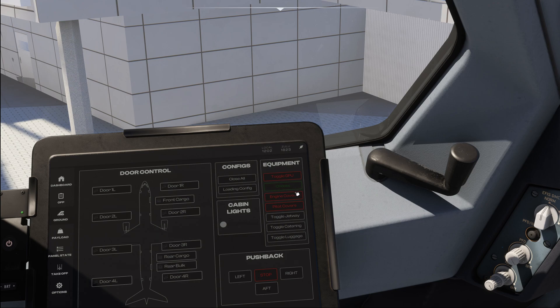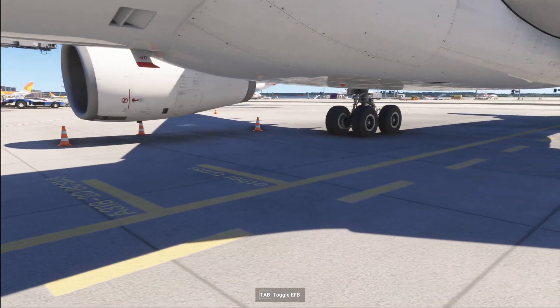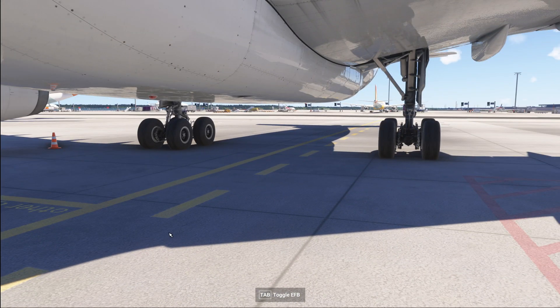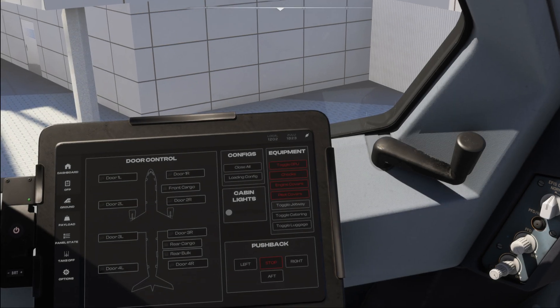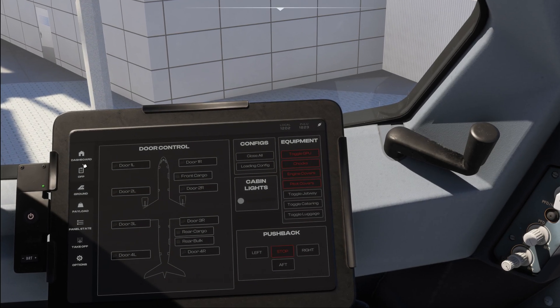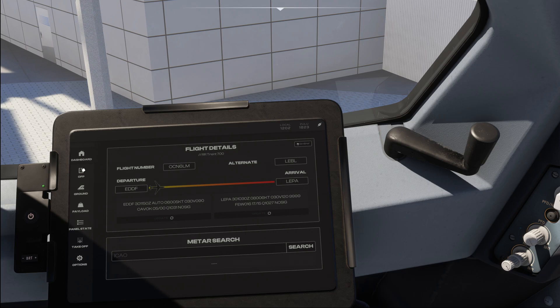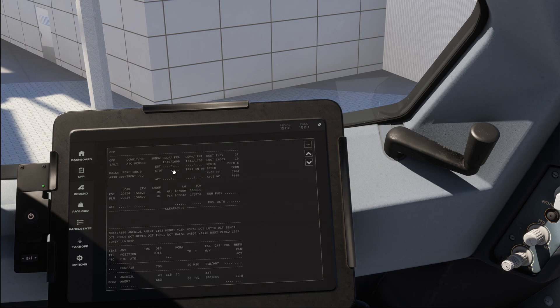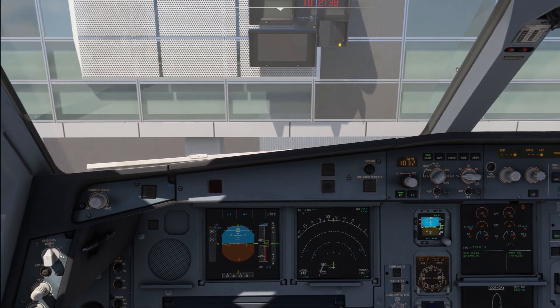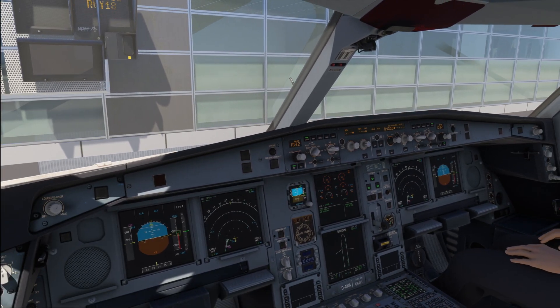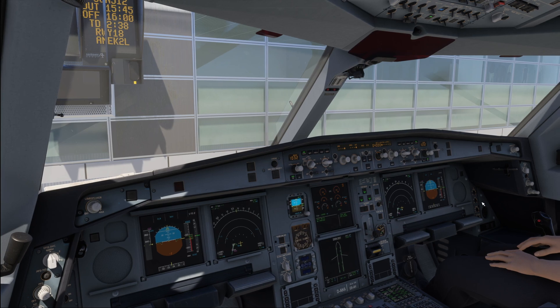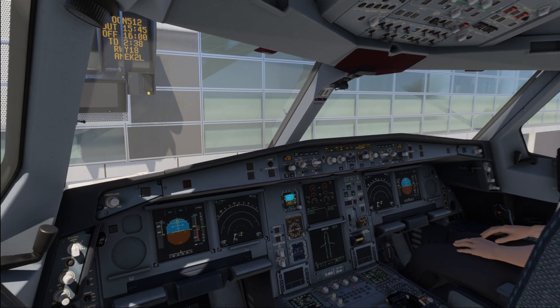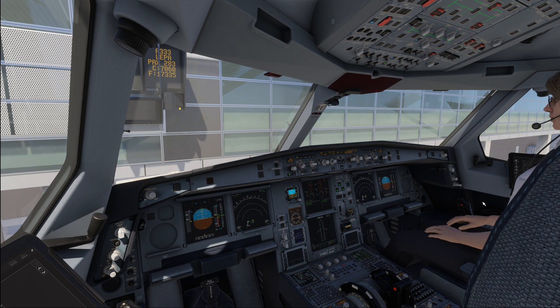So finally let's head outside the aircraft and we are going to remove the chocks down here. Chocks are removed and back inside, and with that our performance calculation is done. At this point we would go ahead and request our clearance from air traffic control, request our pushback clearance, and then get on the go.